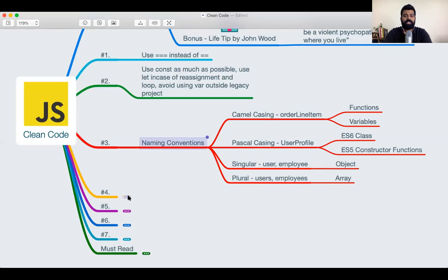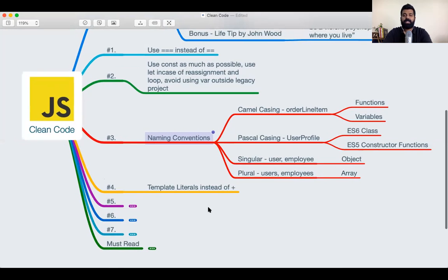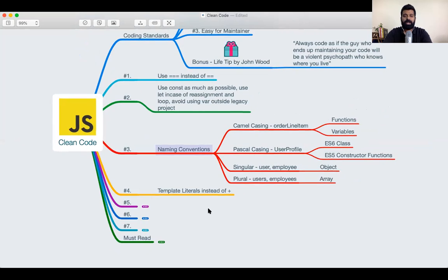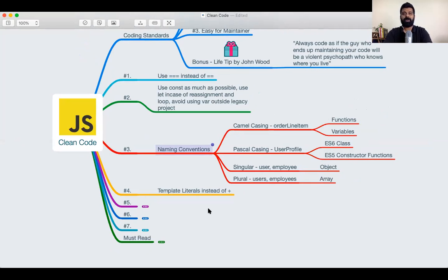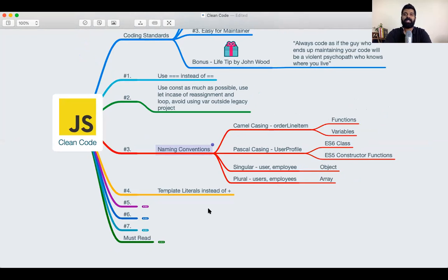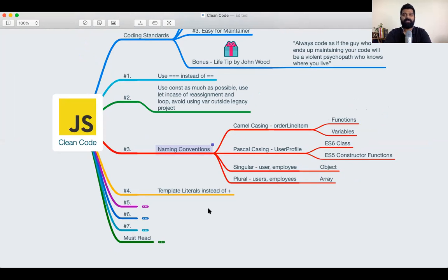The next one is use template strings or template literals over using string concatenation. Try avoiding using the plus operator because you know the plus operator behaves very differently in JavaScript. String plus string gives you an output of string, number plus number, it gives you an output of a string once again. So whenever you want to build out a complex string, use the ES6 template literal feature that has been provided. So that's the next step.